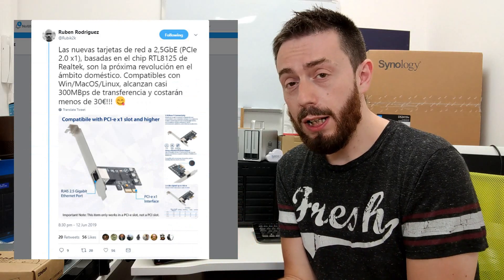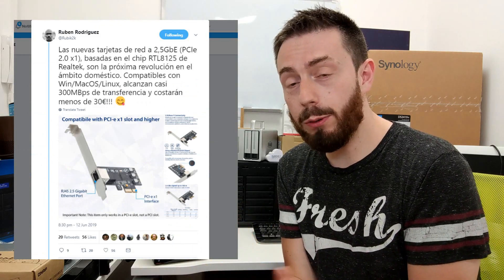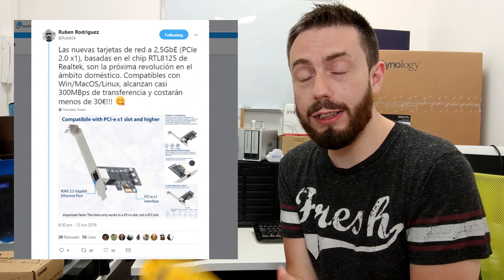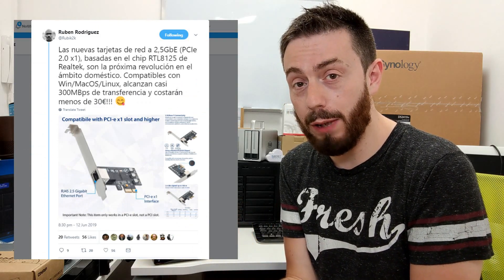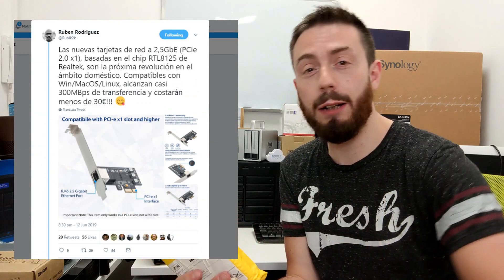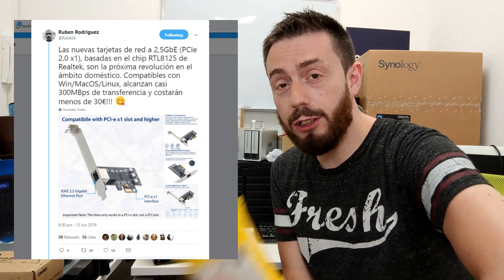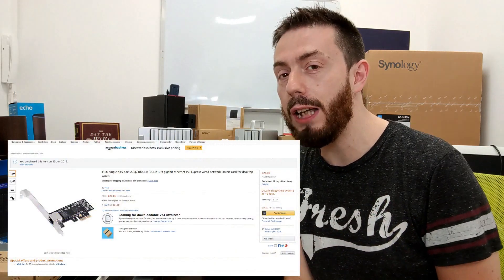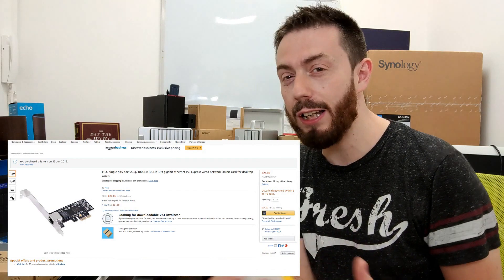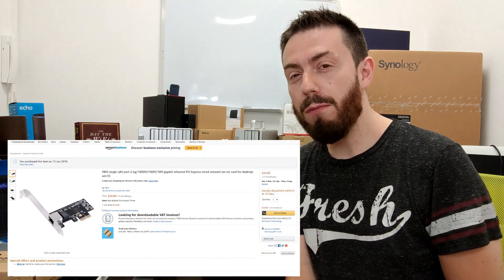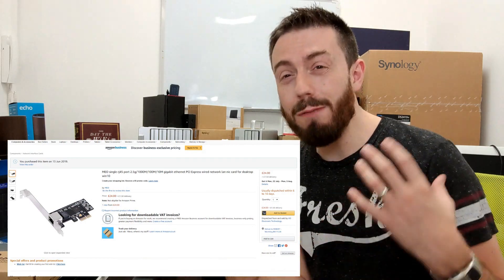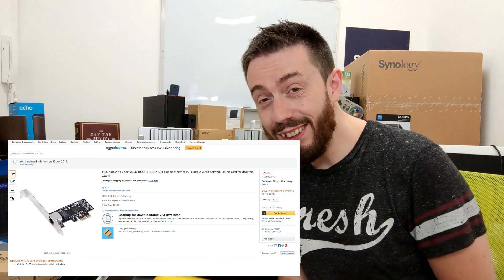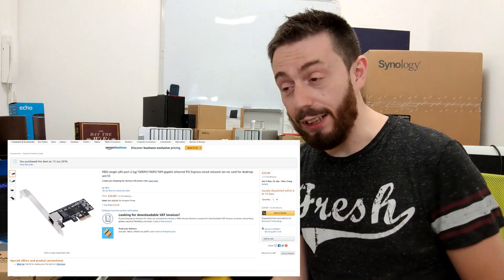I found someone on Twitter a little while ago, a guy called Ruben, on my Twitter feed. He highlighted a card to me. On Amazon, they were listing a 2.5 GBE, and indeed sort of 5 GBE card, depending on how you read it, for 25 quid. That is ridiculous.